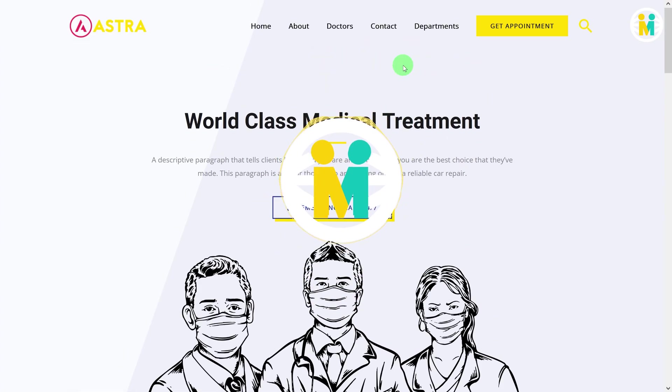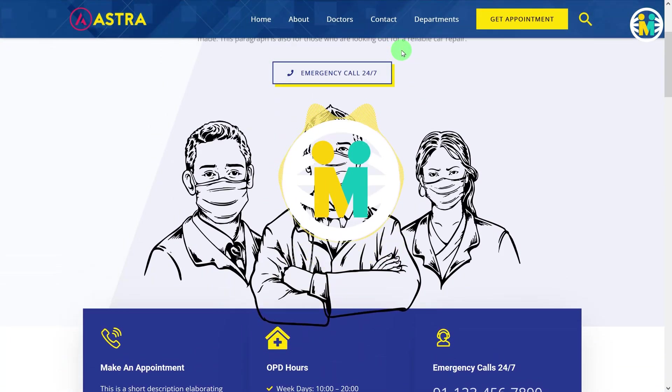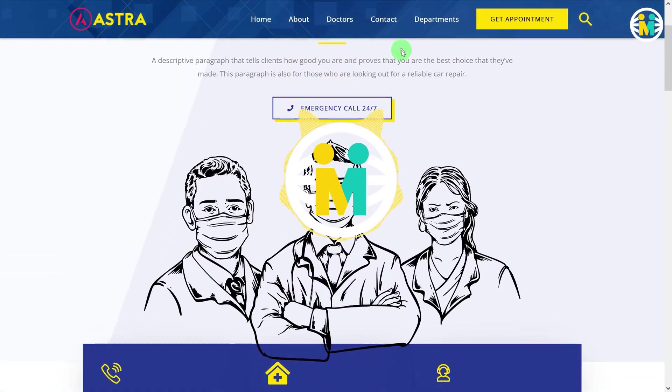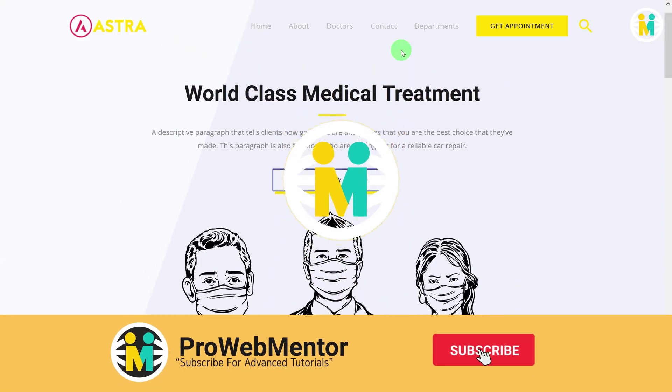In this video I will be majorly focusing on making transparent headers sticky on scroll with a background and transition animation.